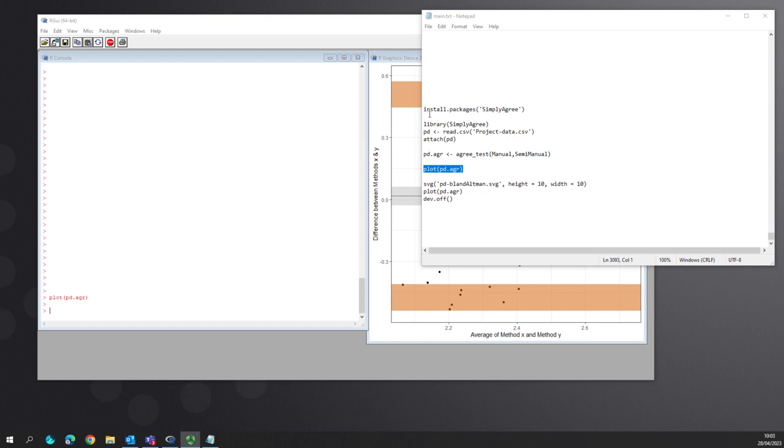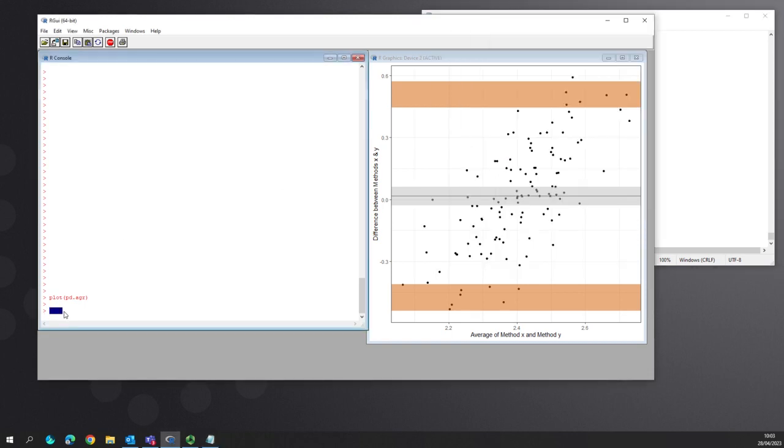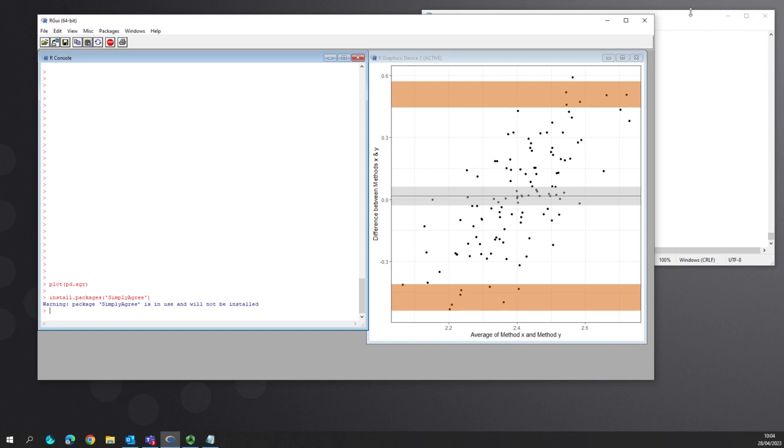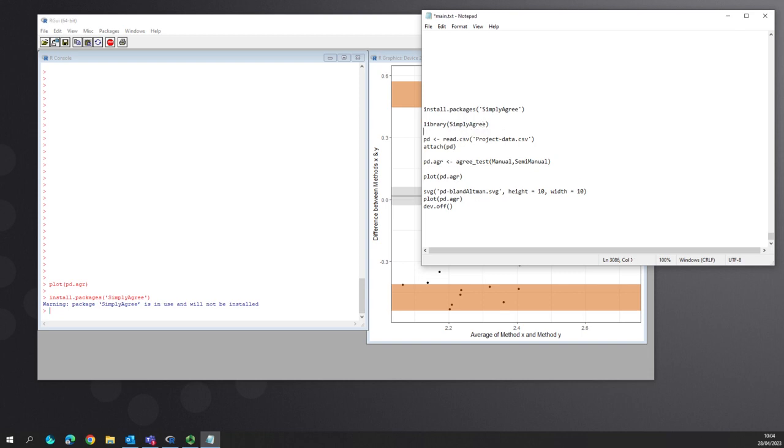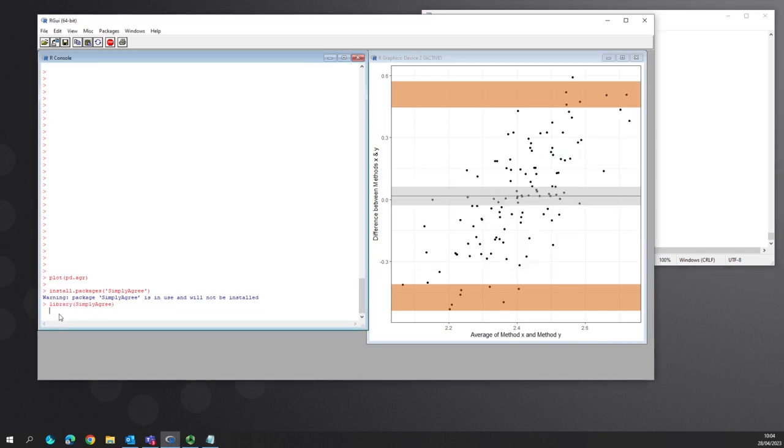So we write the command line, install package simply agree. This will throw an error because it's already installed and running. Normally you just select the correct library and then it would bring it in. You then need to use library to actually make sure it is working. Mine is already working so I don't need to do it again. No, it hasn't, that's fine.